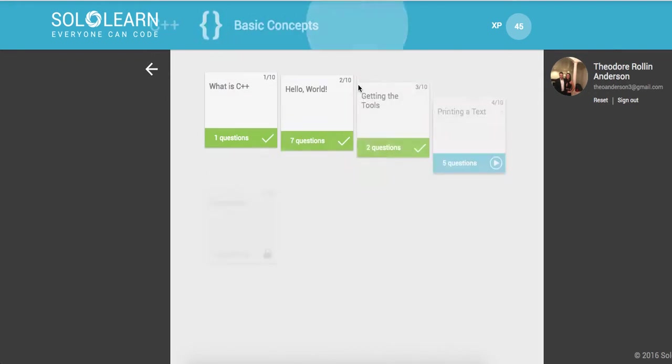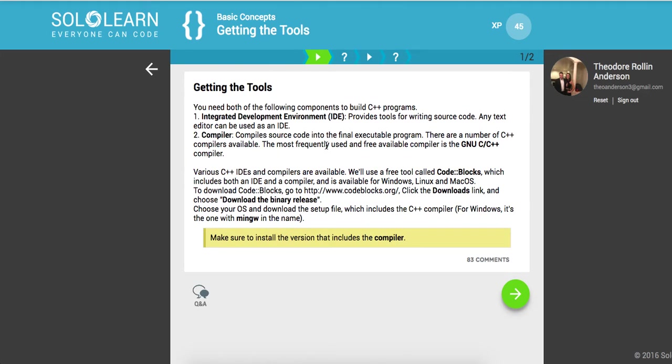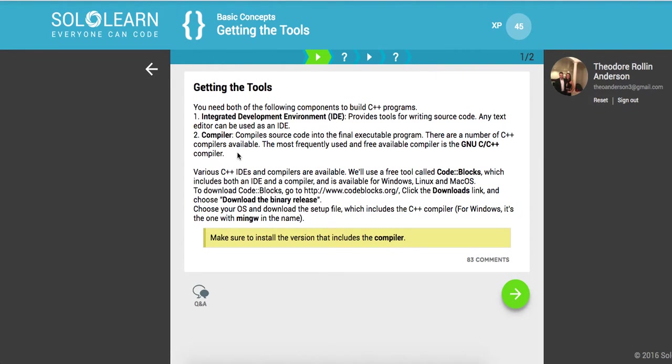Cool, so I'm gonna click basic concepts and Getting the tools. In order to get this to work guys, you need both of the following components. You need an IDE or a text editor. I'm gonna be using sublime text. I'm also pretty familiar with visual studio code. And I've used visual studio 2015 at work as well. You also need a compiler because C++ is a compiled language.